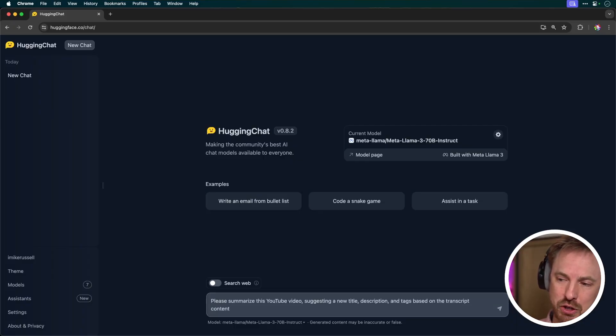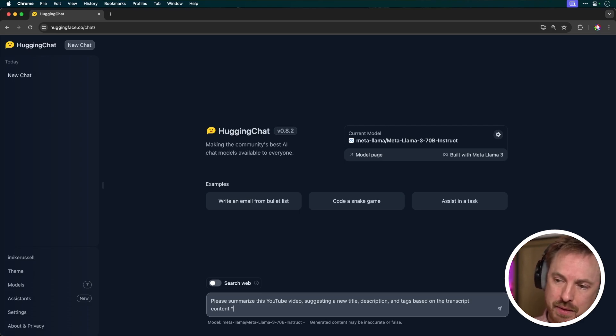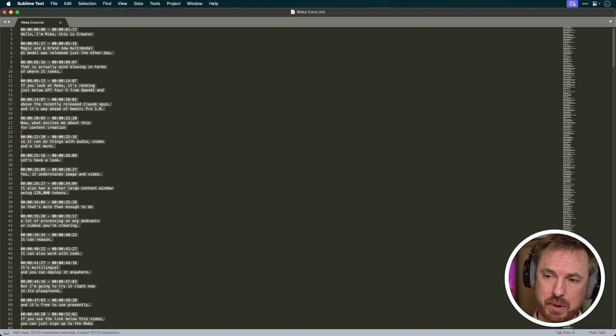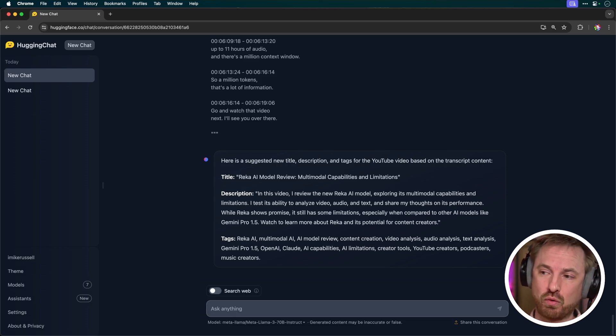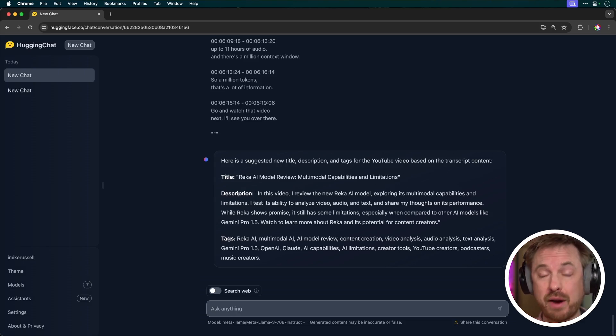Let's put it through its paces. As a content creator, I constantly need catchy titles, descriptions and even tags for my YouTube videos. So here I'm going to type in: please summarize this YouTube video suggesting a new title, description and tags based on the transcript content — then triple quotes with the text of my transcript. I'll copy that over and paste it inside the triple quotes and see what comes back. Almost instantly, it came up with the answers: Raker AI model review, multimodal capabilities and limitations — and it gives me some very solid tags. I'm giving that a massive thumbs up for YouTube title, description and tagging. I love the capabilities of Llama 3 for this.